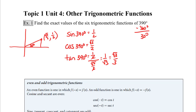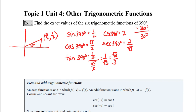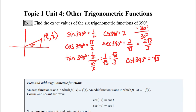Now the reciprocal of sine is cosecant. So cosecant of 390 is 2. The secant of 390 is the reciprocal of root 3 over 2, so that's 2 over the square root of 3. And if we rationalize that, we get 2 root 3 over 3. And then finally, the cotangent of 390 is the reciprocal of tangent. And if tangent was 1 over root 3, then cotangent is going to be the square root of 3.